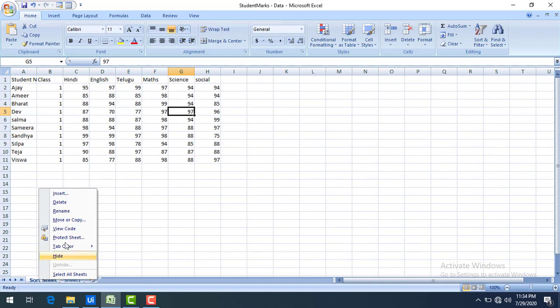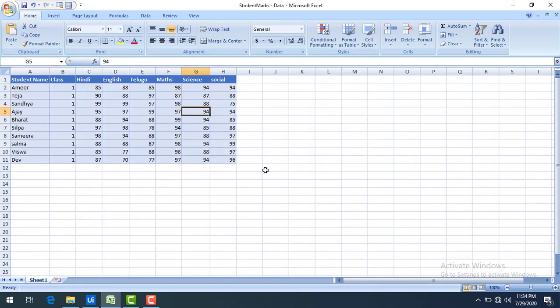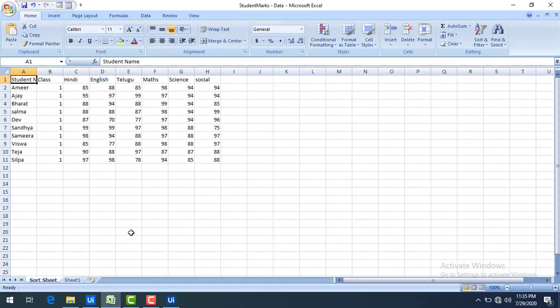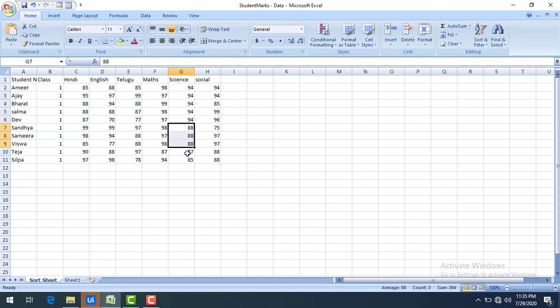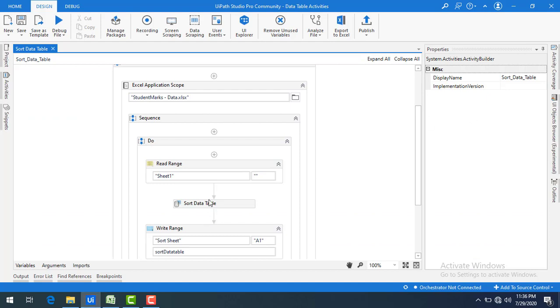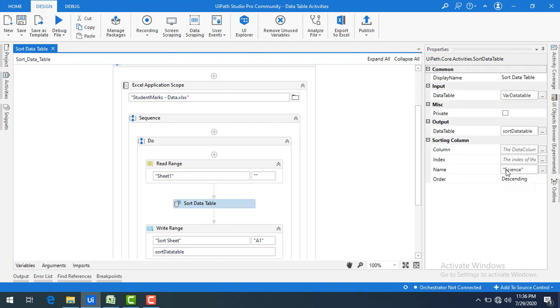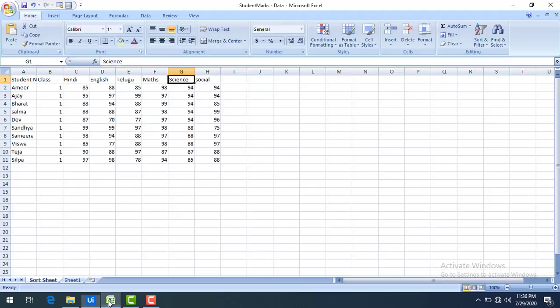Now let me delete the existing sort sheet and run the bot again. The Sort Sheet has been created and the data is now in descending order. You can see the highest marks — 94 came first, then 94 again, followed by 88, 87, 85. This is based on the Science subject marks in descending order. So for strings it will go from A to Z for ascending, or Z to A for descending. We've seen both the index-based approach and the column-name-based approach where I gave the name directly in UiPath and set the order to descending to get the sorted output.